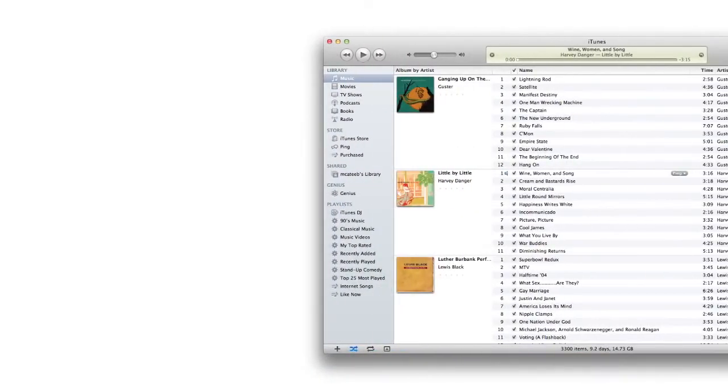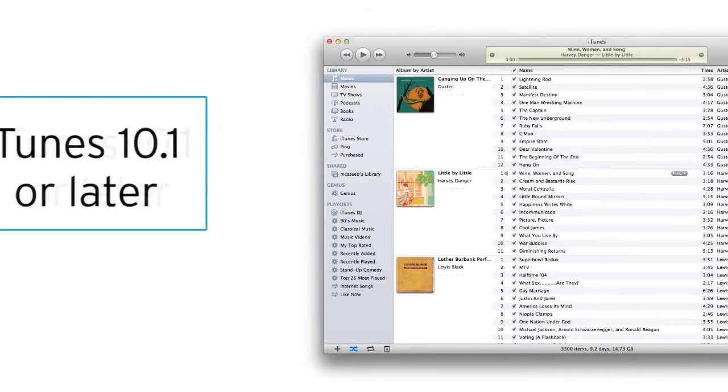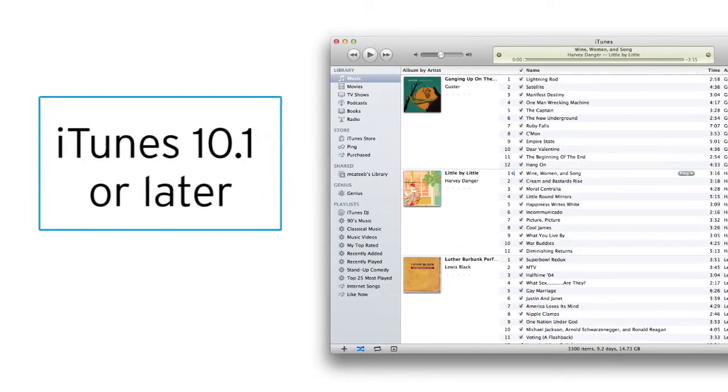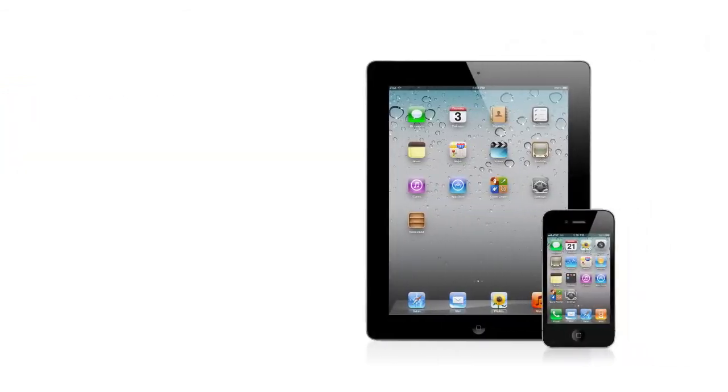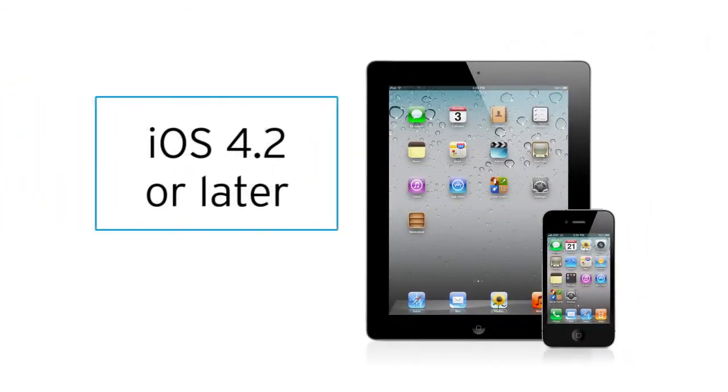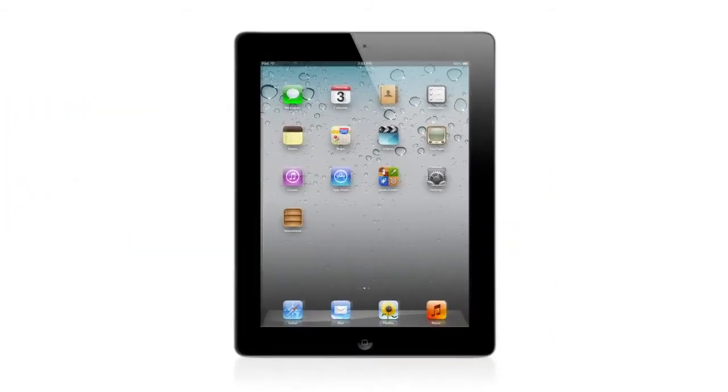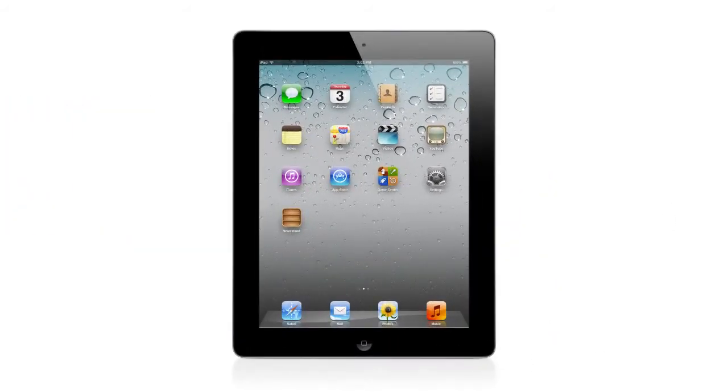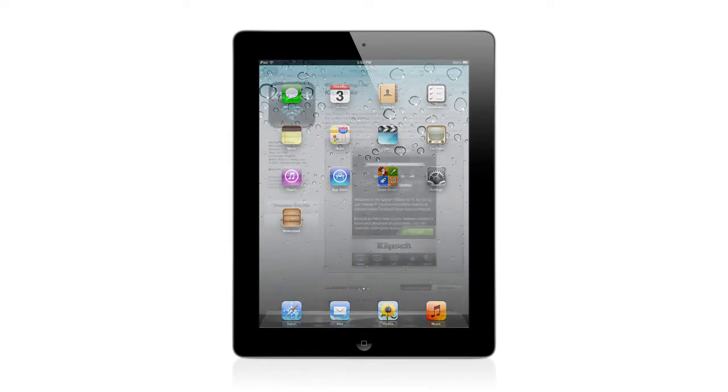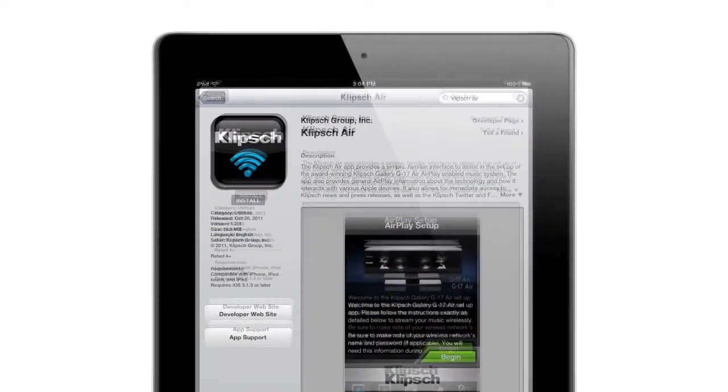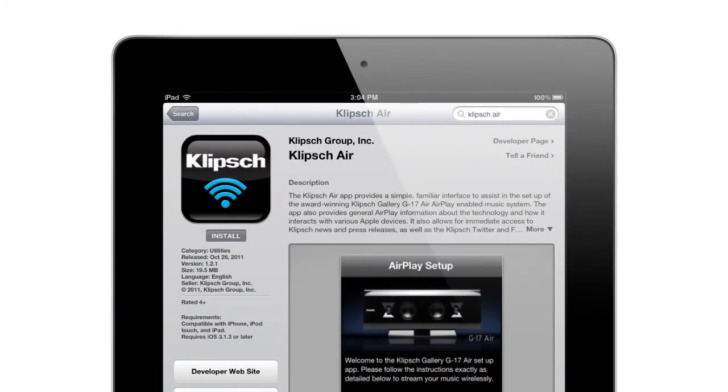Then, to stream your iTunes music, you need iTunes version 10.1 or later, and for your compatible portable iOS device, you need iOS 4.2 or later. And if you're using a compatible iOS device, please download the Klipsch Air app from Apple's App Store and follow the setup instructions.